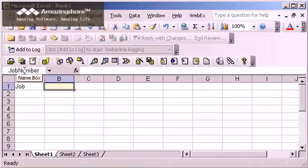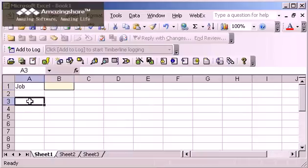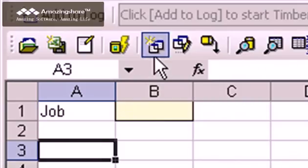Now when I create my query, I'll be able to tie it to the job number using the named range I just created. To create the query, I start by clicking on the cell where I want the query to appear. Then I click the Query Wizard toolbar button.